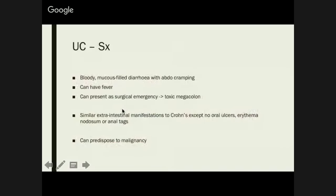UC, on the other hand, presents as bloody, mucous-filled diarrhoea alongside abdominal cramping. You can also have a fever. Generally, if a patient presents with bloody, mucosy diarrhoea and you're pretty sure it's an IBD, you know it's UC as opposed to Crohn's. Toxic megacolon is a surgical emergency — keep that in mind with UC. You have similar extra-intestinal manifestations, except you don't get oral ulcers, erythema nodosum, or anal tags. UC is a condition that can predispose you to malignancy.